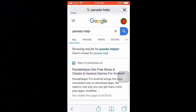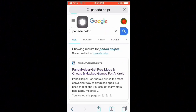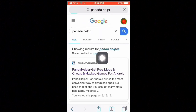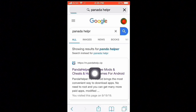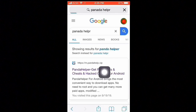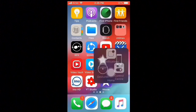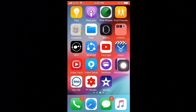We see the page cannot load. So how to open this website and install Panda Helper? Firstly, you go to your App Store.